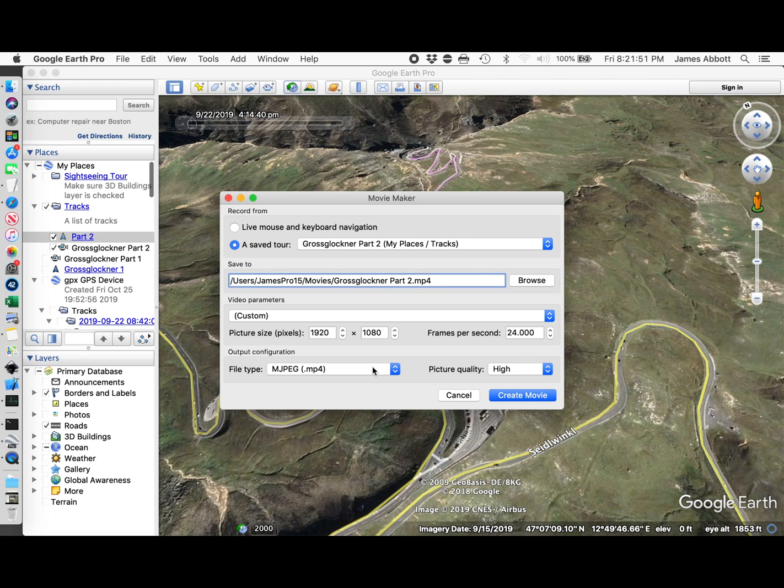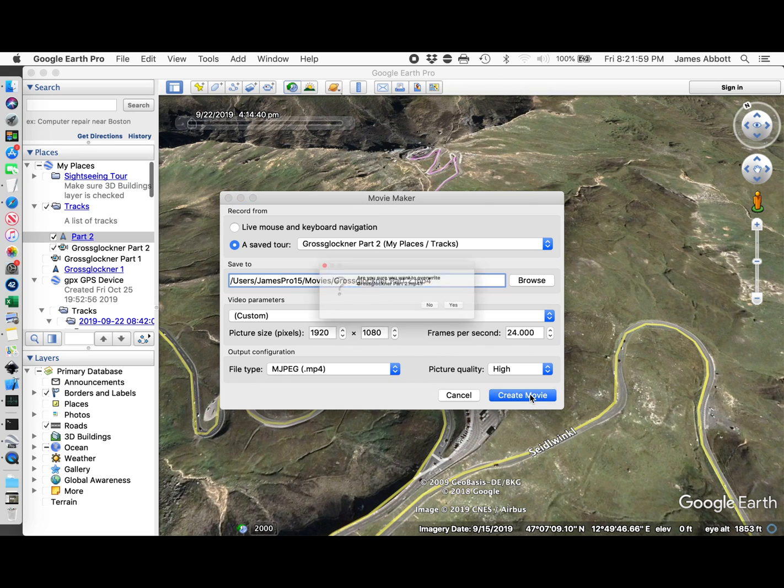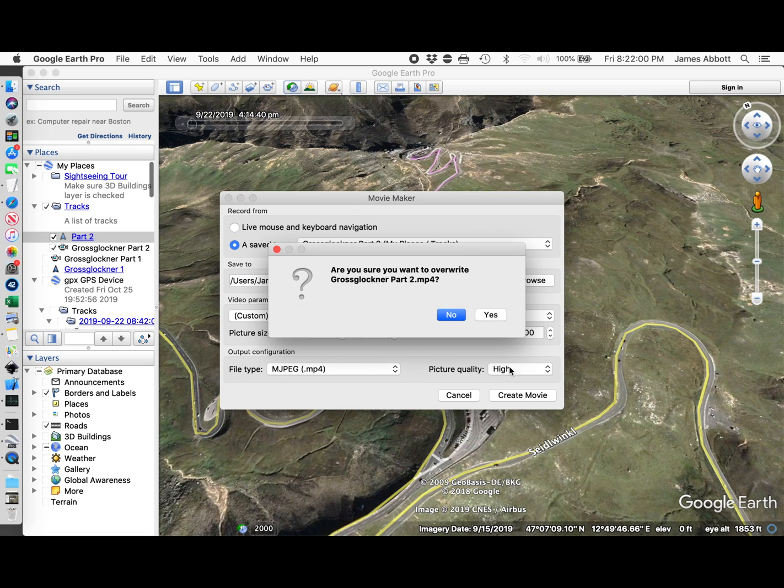This time I'm going to try MPEG MP4. Still going to go with the same frames per second. Create movie.